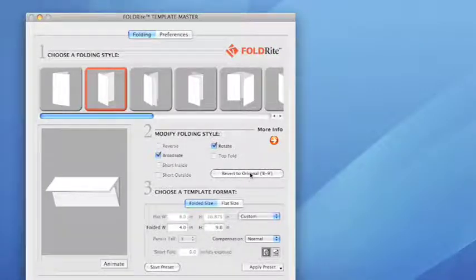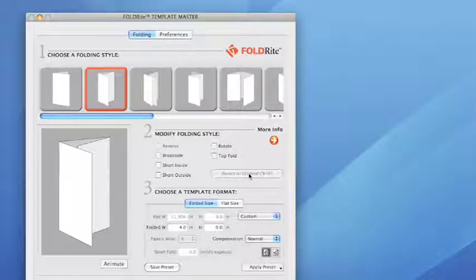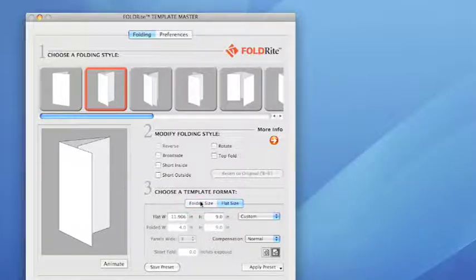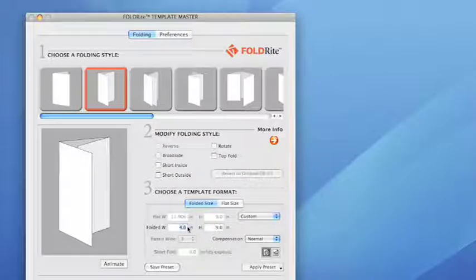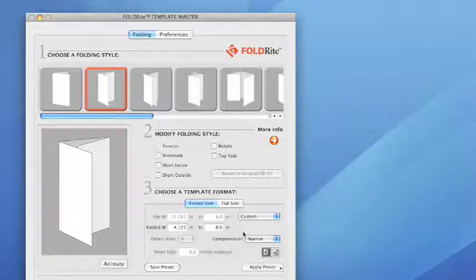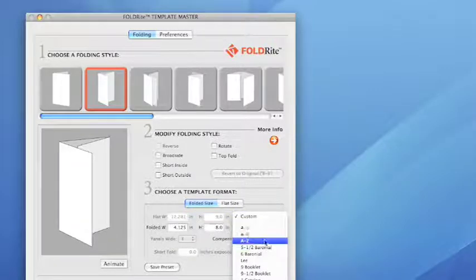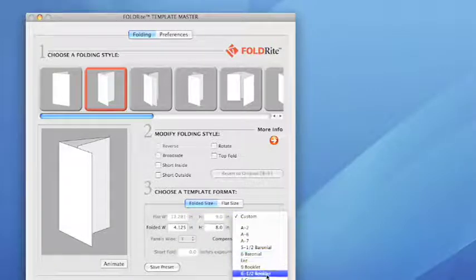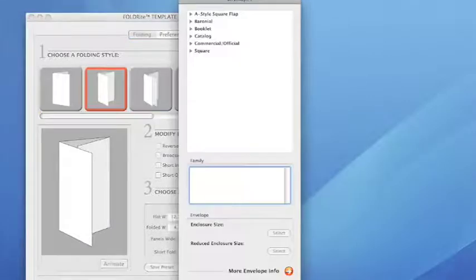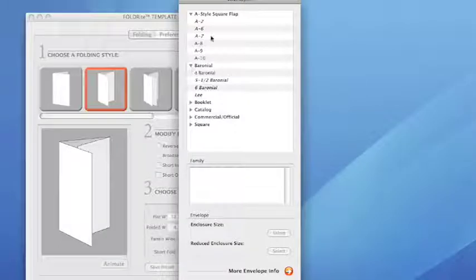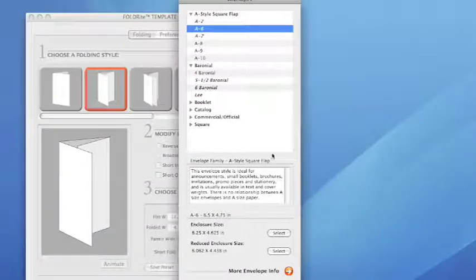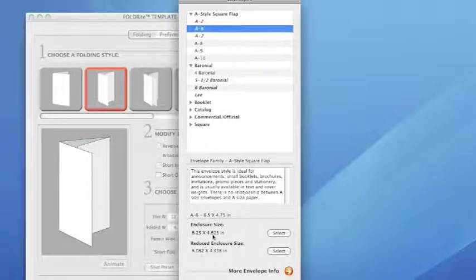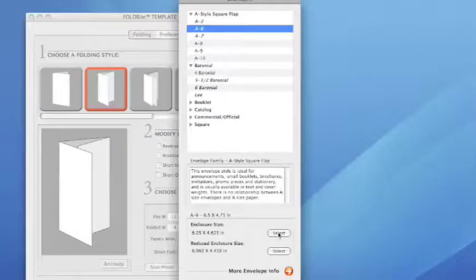Step 3 is where it gets interesting. We let you build by folded size or flat sheet size. As you can see here we're entering in 4 1/8 by let's say 8. You can also build to an envelope enclosure size, which is great because we compensate it for you. So you don't even have to worry about the size. You just know it will fit in the envelope. You can get more information and we even have two different levels of enclosure size. If you've got extra inserts and things and you need extra compensation, you can choose the reduced enclosure size.